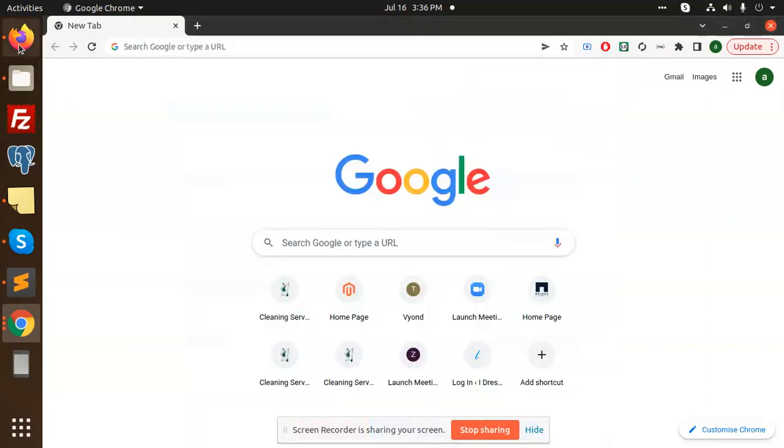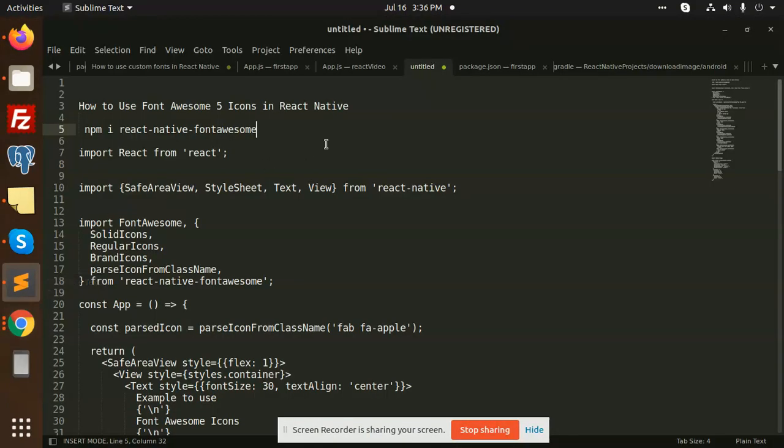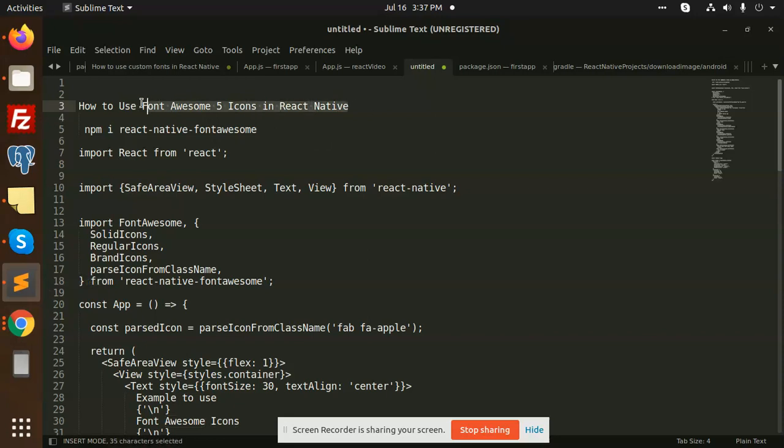Hello friends, welcome to the new video on React Native. So today we are going to learn how to use Font Awesome 5 icons in React Native. We're using the Font Awesome 5 icons which are in huge popularity, so let's get started.